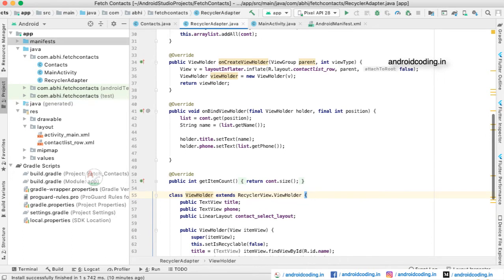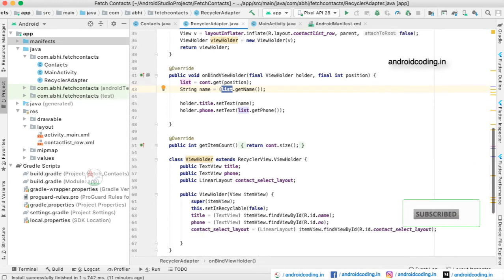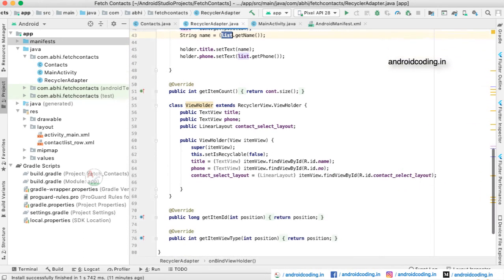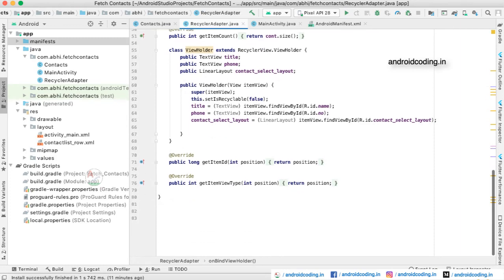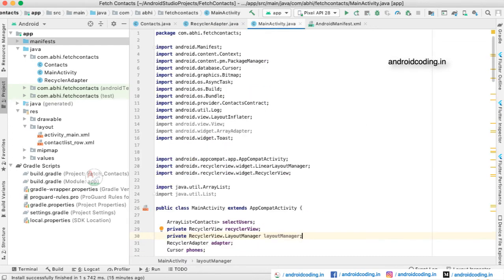After fetching the data from the main activity, here we are parsing the data. You can see we are parsing the list with the fields which we have, like name and phone number. This is how we get the contacts from our device and populate them onto the RecyclerView. Now let us try to see the output.